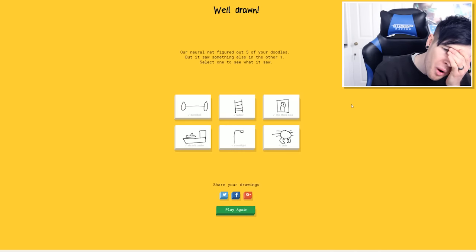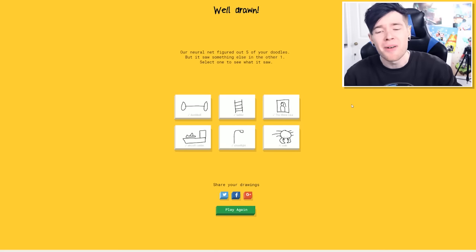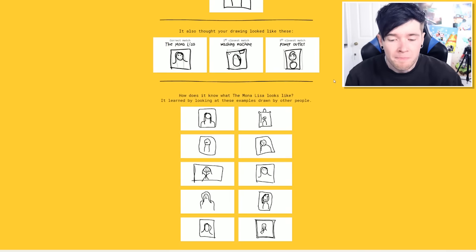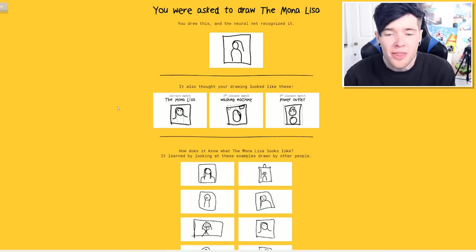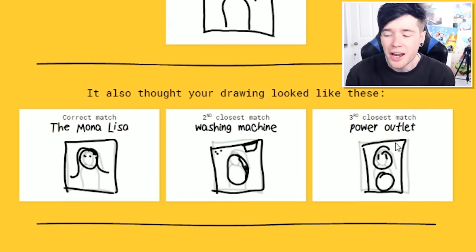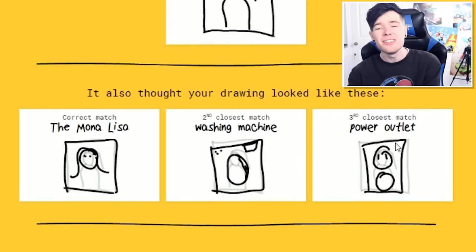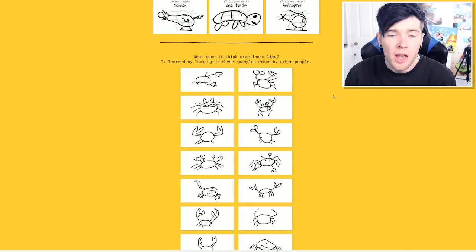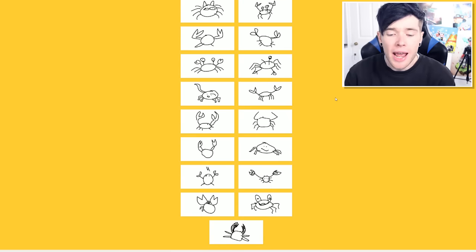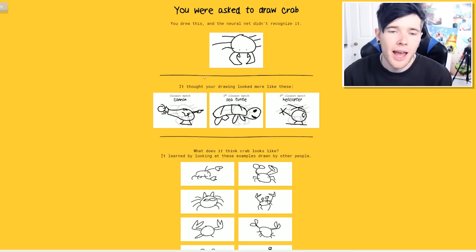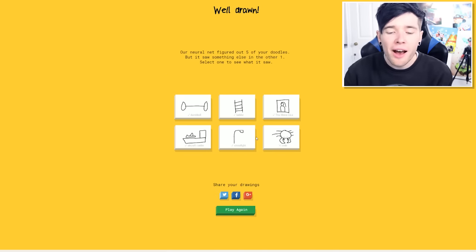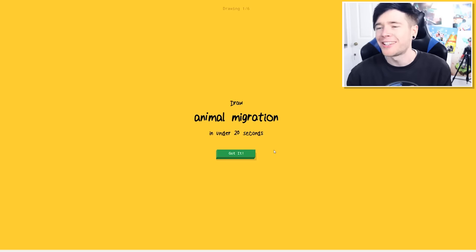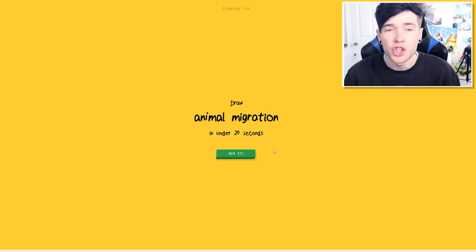There was only one that you missed out on. The dumbbell ladder. Mona Lisa. I want to see what other people drew for this. That's pretty much the same. In a frame, and then you make the other bits on the front. That's awesome. I also saw a washing machine and a power outlet. That's amazing. What about crab? Come on. You've got a cannon, a sea turtle, or a helicopter. My crab is definitely better than this guy. Come on now. Okay. We've matched five out of six. Can we go for the big fat six out of six animal migration? No. We're definitely not going to be able to do this. I don't even know what animal migration is.